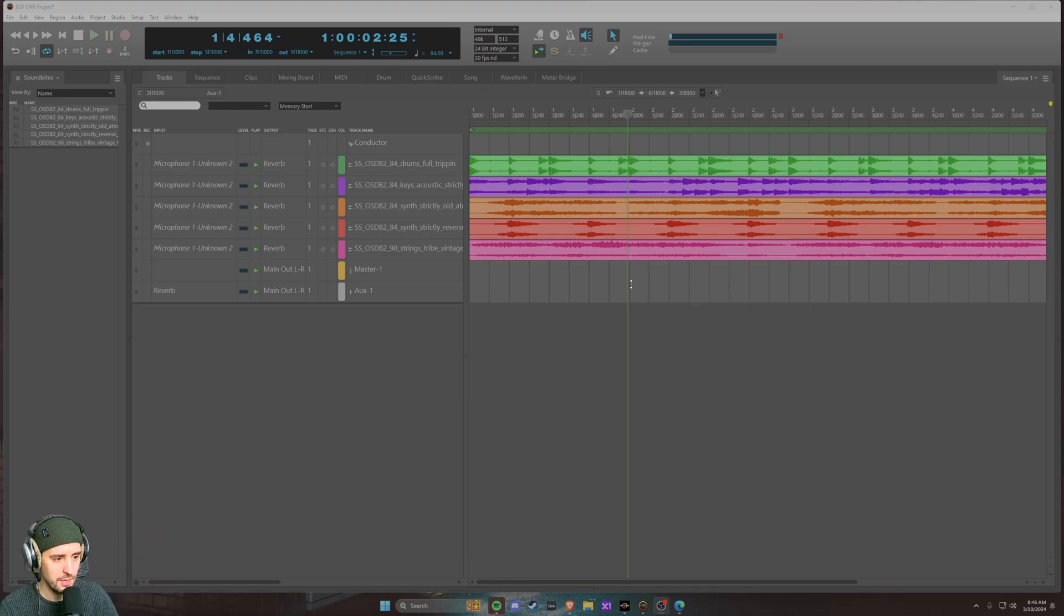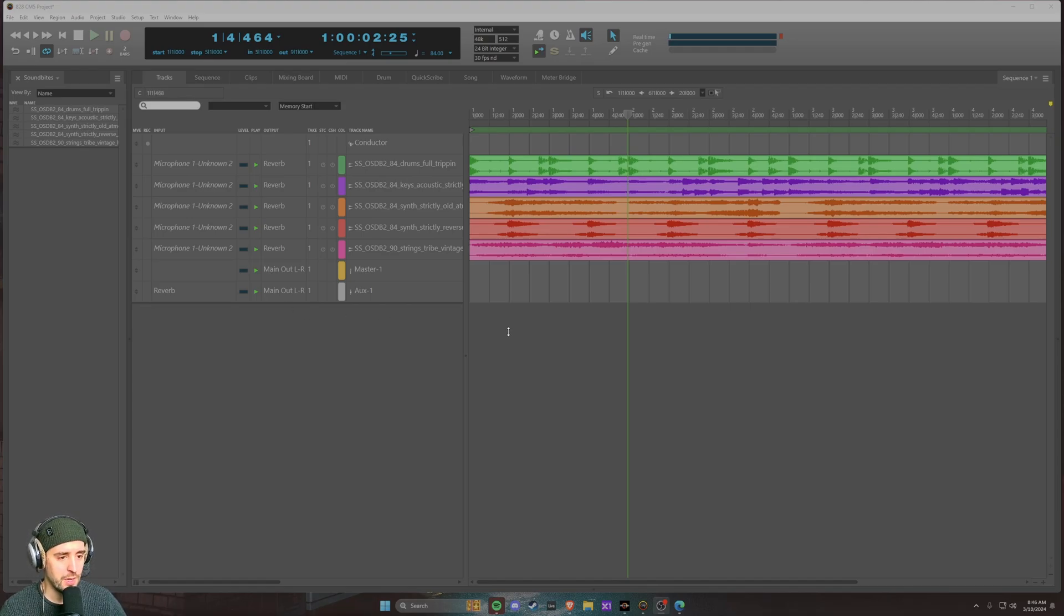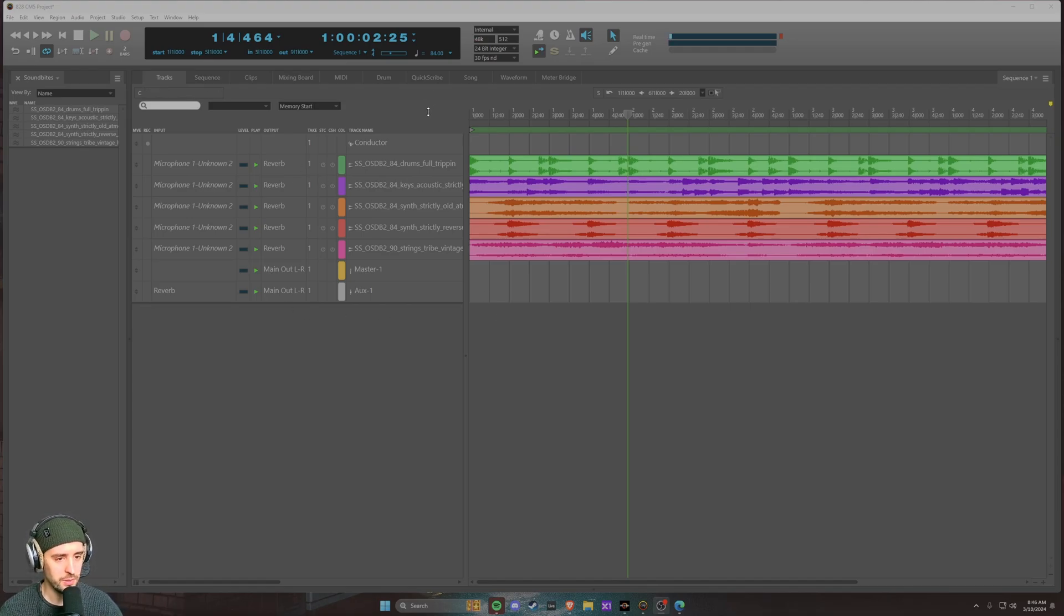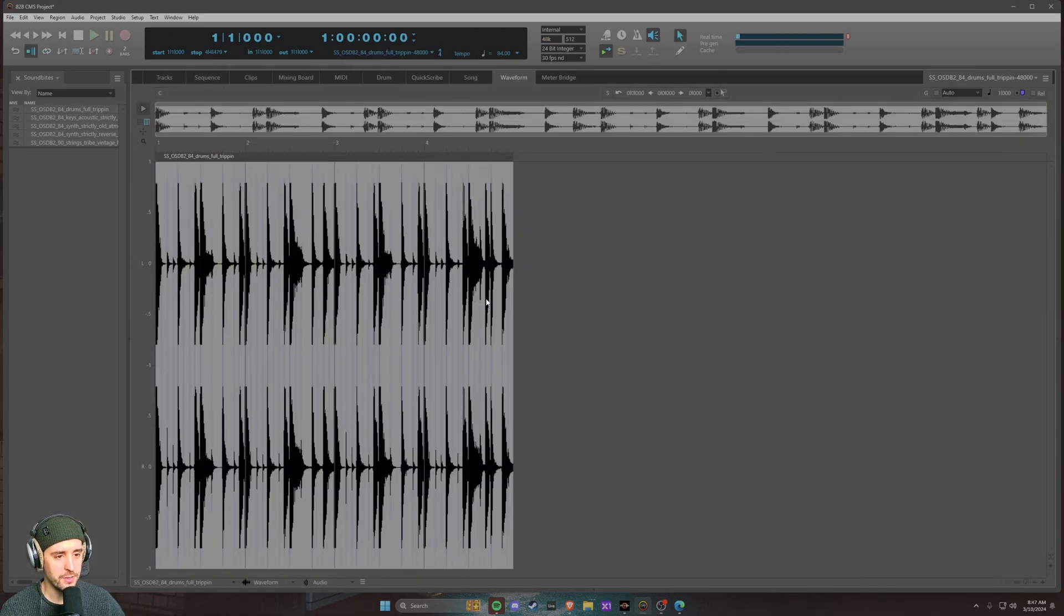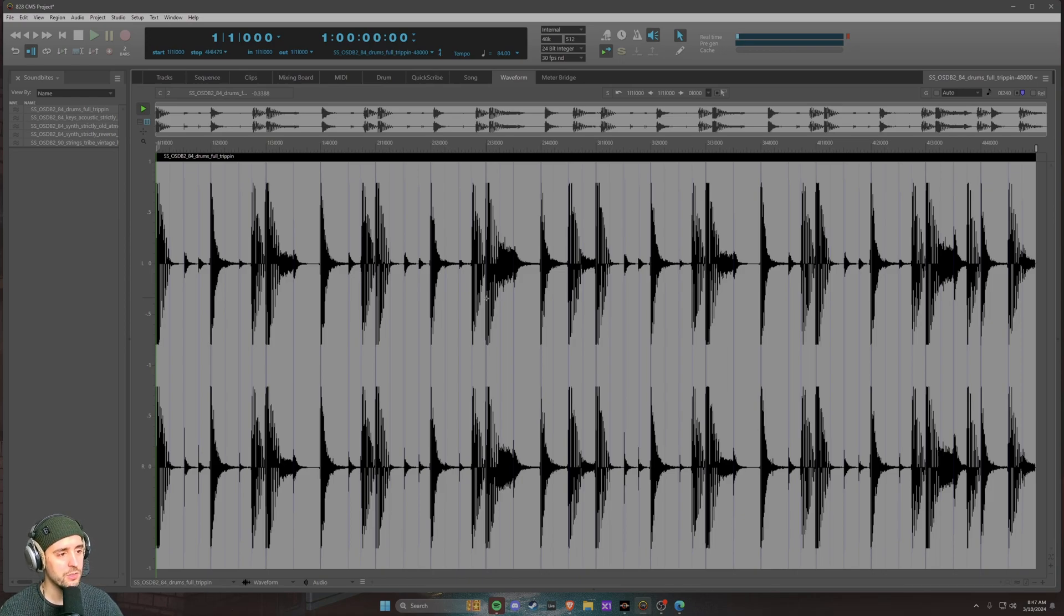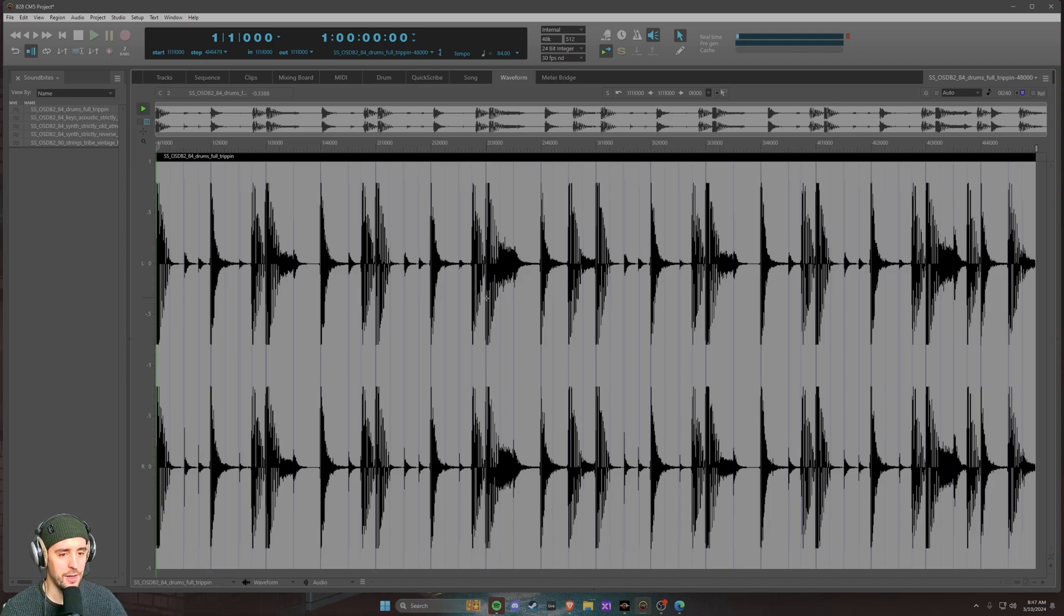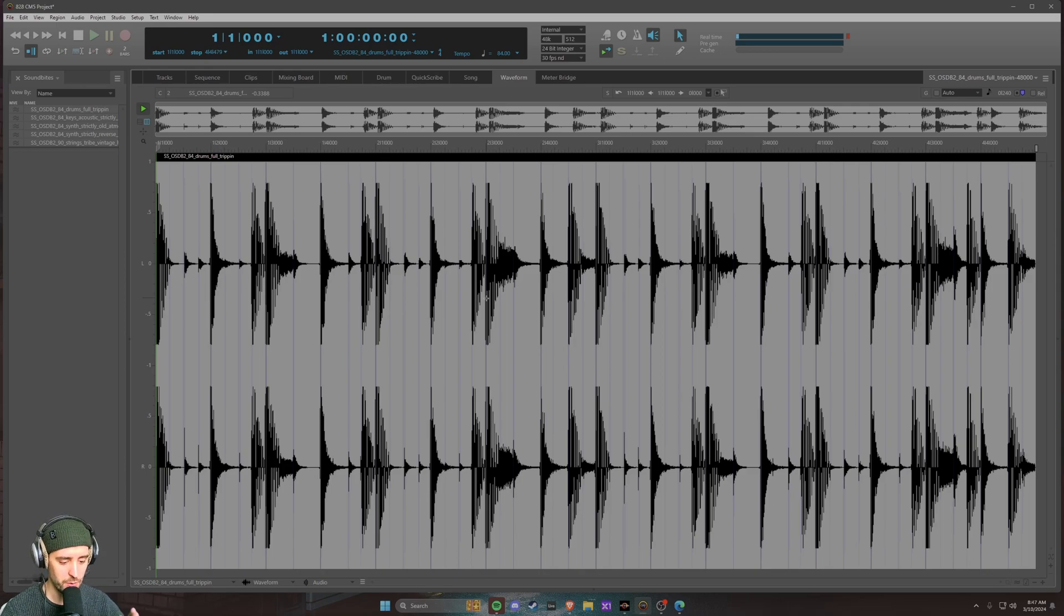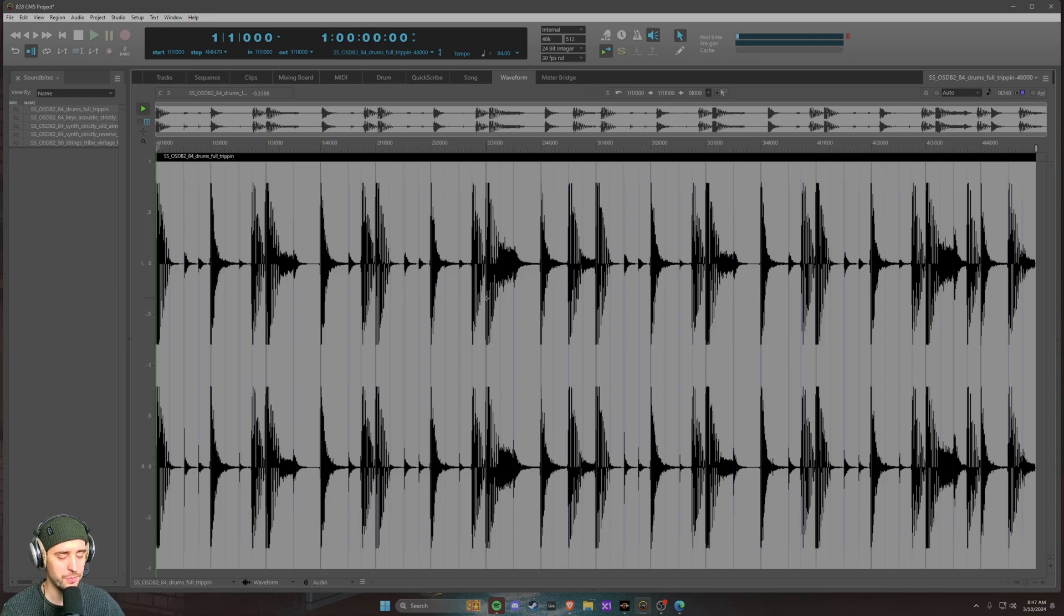We've got a test project here with a couple soundbites to demonstrate this. Really only need just one soundbite, but I'm going to switch over to the waveform editor. The waveform editor window allows you to focus on one soundbite and edit it in a more hyper-focused view, where some of the other windows show you different types of information.